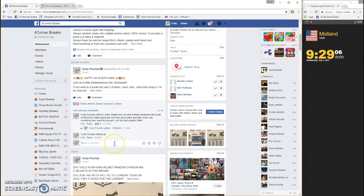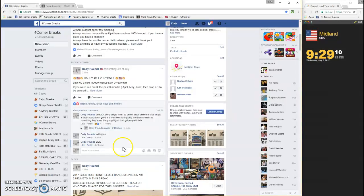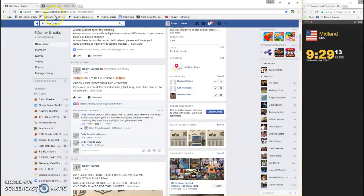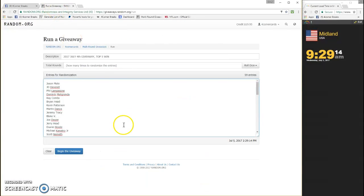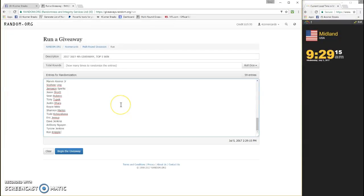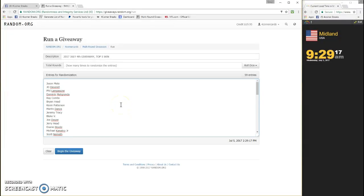What's going on fellas? This is the July 4th giveaway. We are going live. 929. Already got everybody's names in there. I dropped anyone that was not eligible.